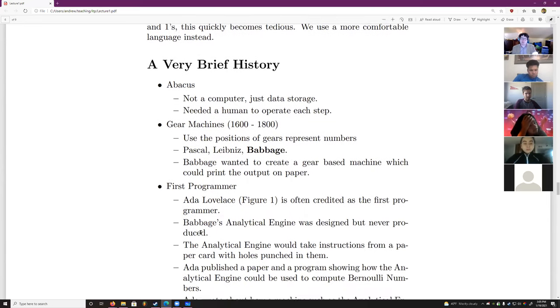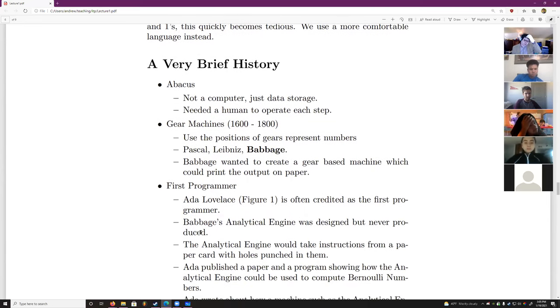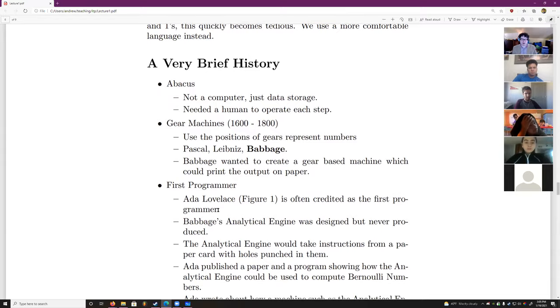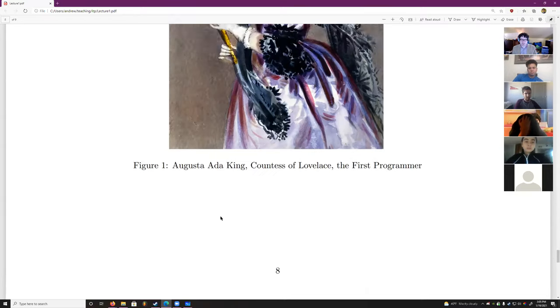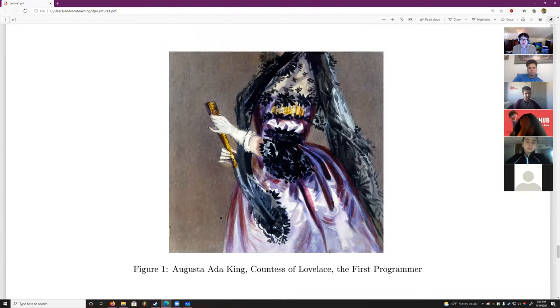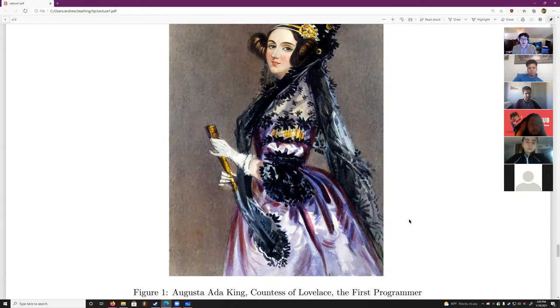Babbage specifically wanted to create a gear-based machine to print out numerical results, because looking at all the gears and figuring out what number each one represented was very difficult. He just wanted to print the output on paper. That brings us to our first programmer: Augusta Ada King, Countess of Lovelace.